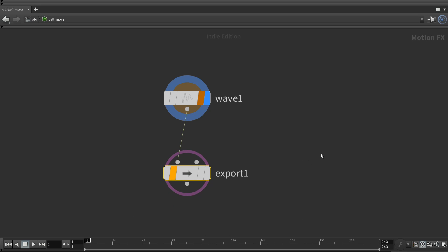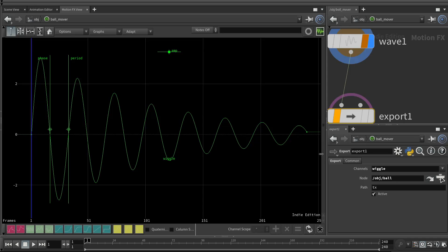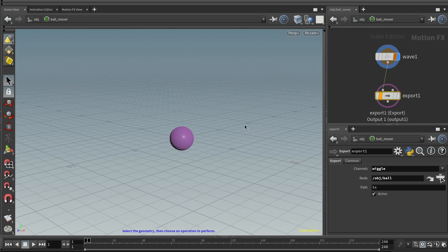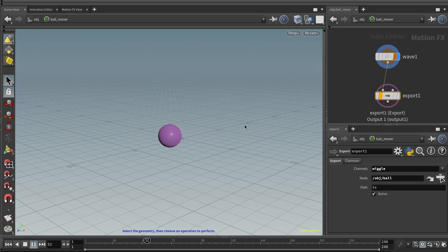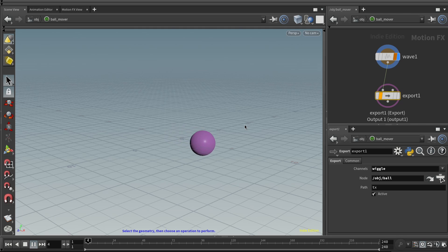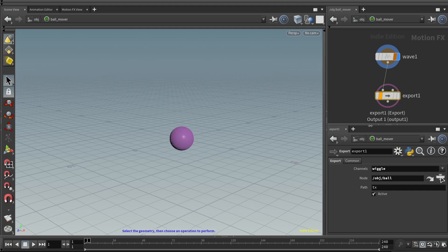And notice the color of this. This color is important. Okay, let's leave full screen. Go back to the scene view and play. There we go. So the decay, the slow wiggle back and forth, that slowly comes to a stop, has been attached to the TX value of the sphere.